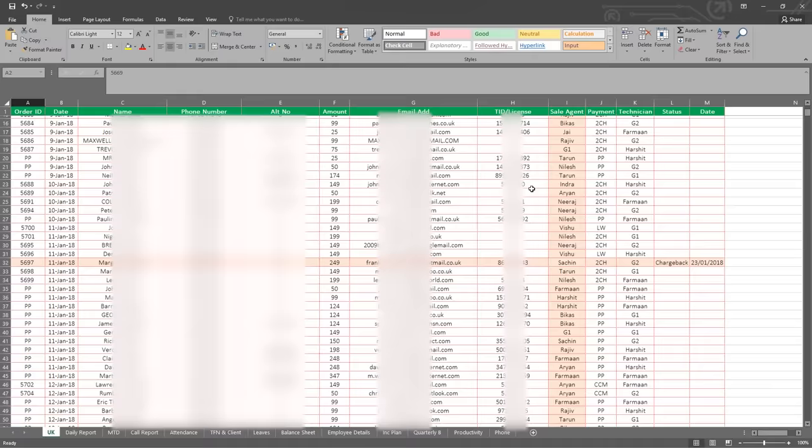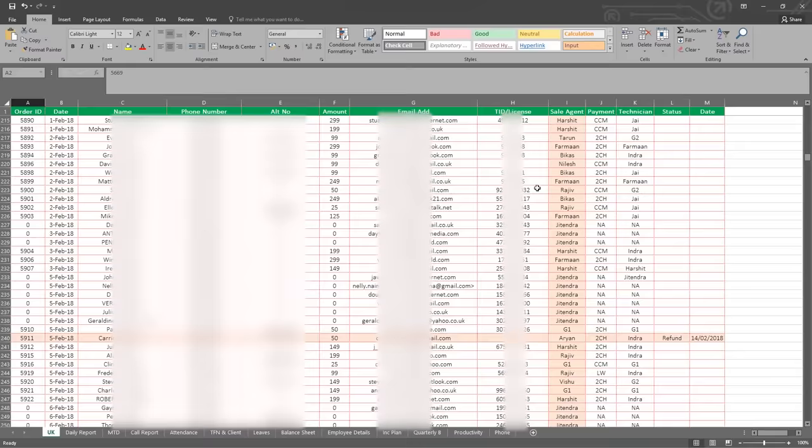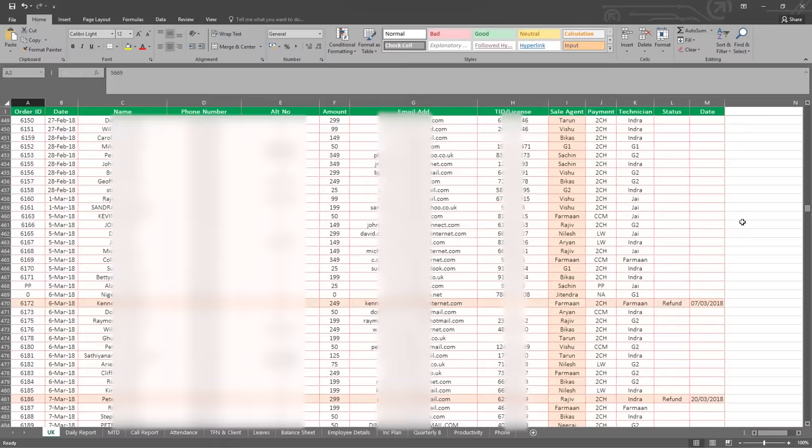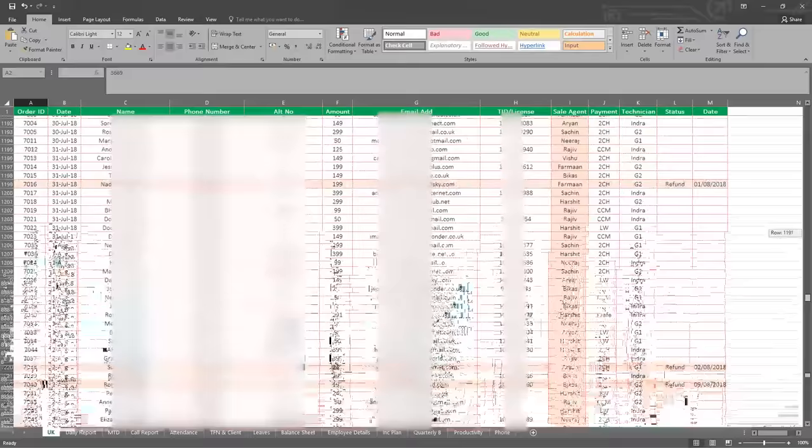And I do mean thousands. On the screen you can see the database of all their customers that they've scammed in 2018. There are over 1,500 names here and their revenues for the year are just shy of a quarter of a million pounds.